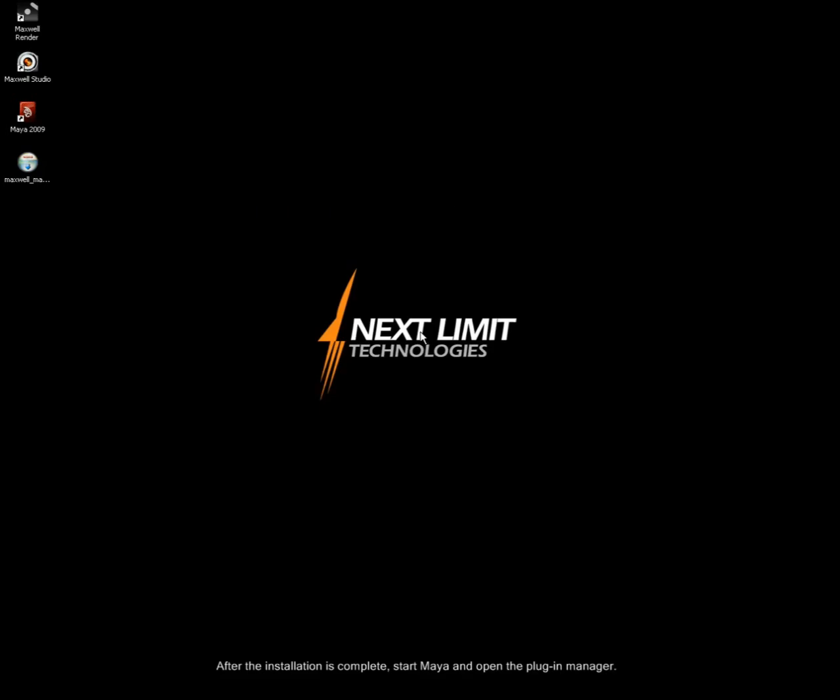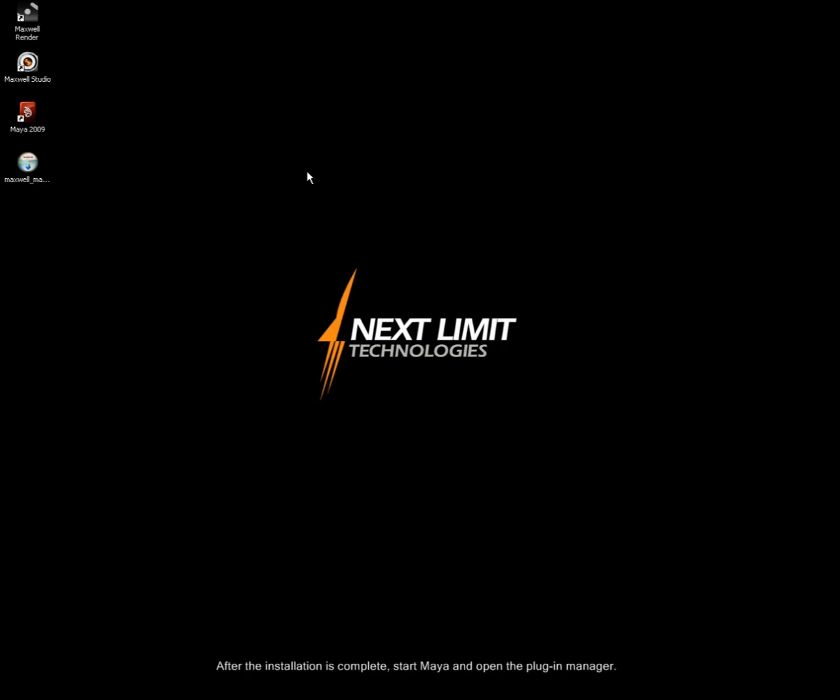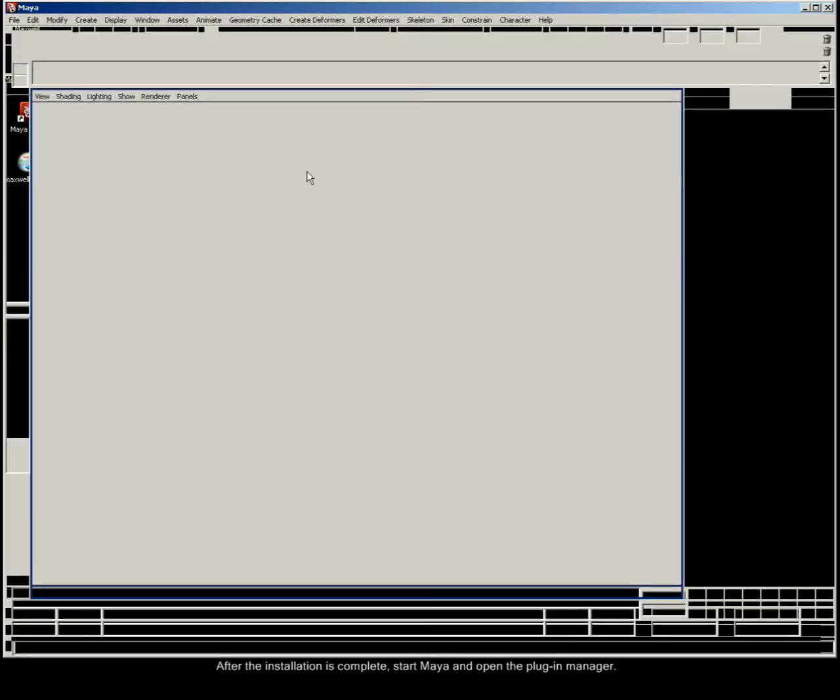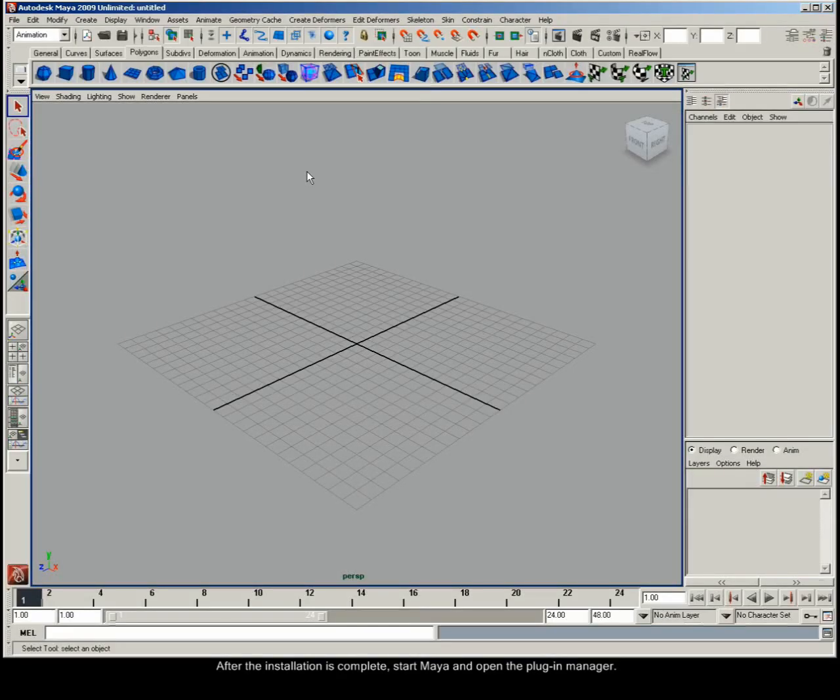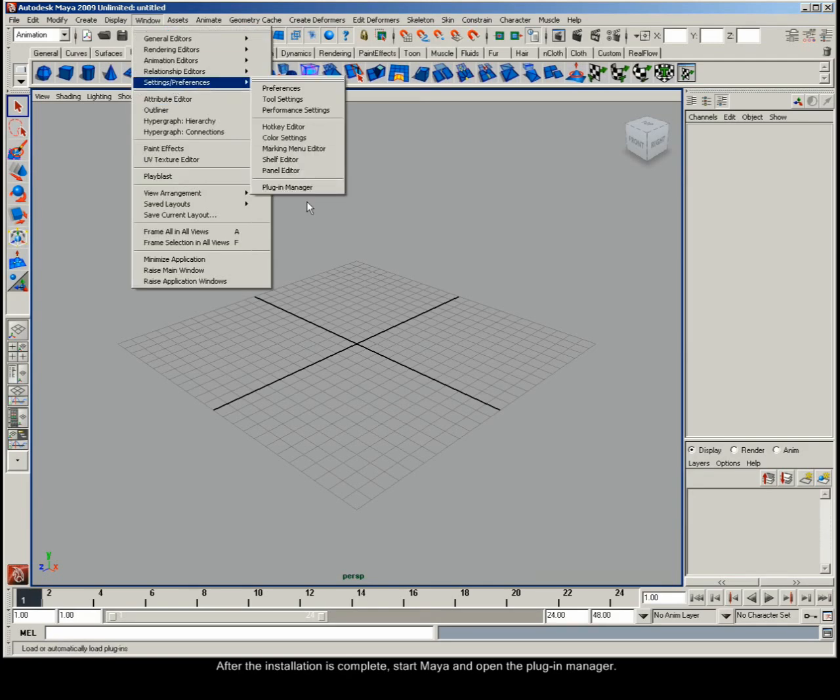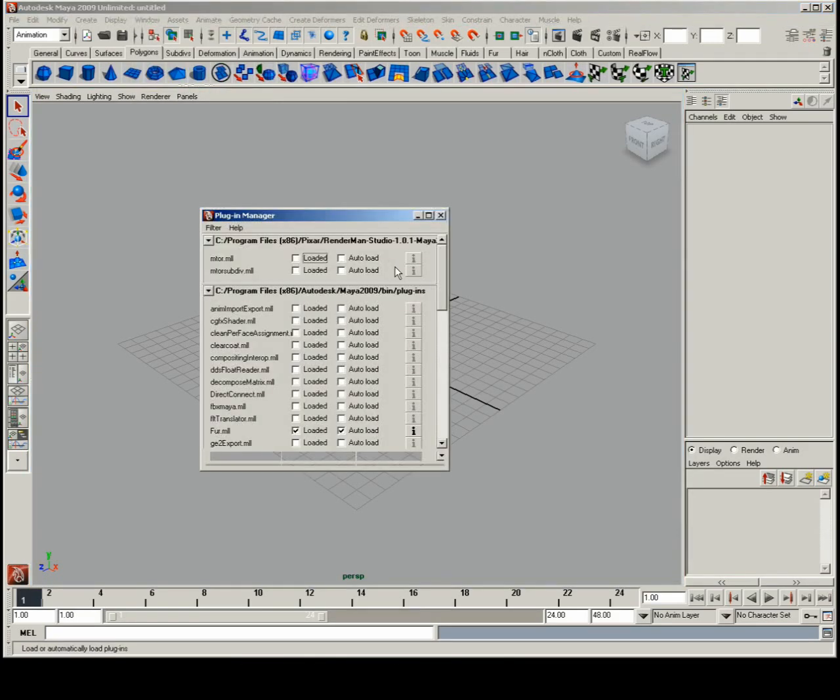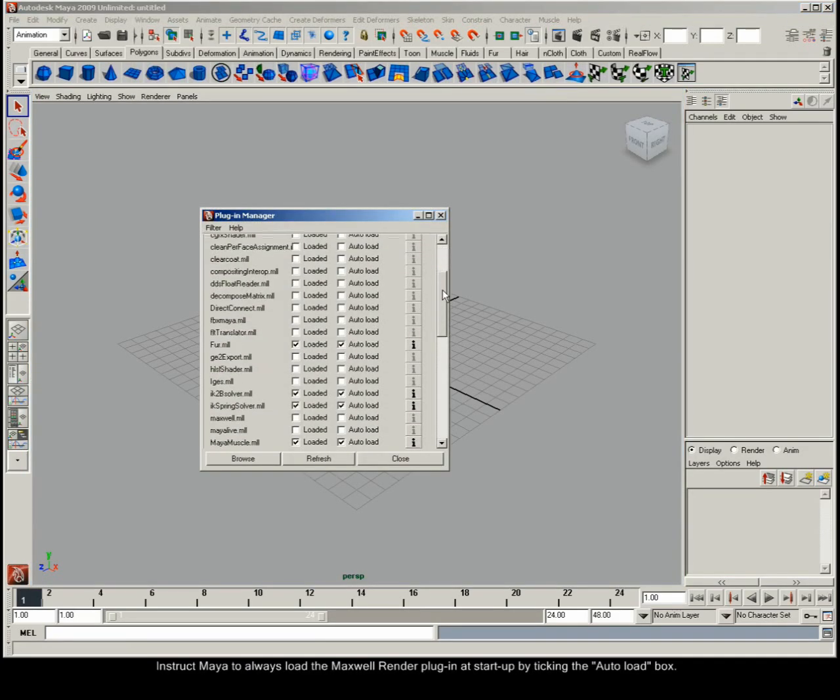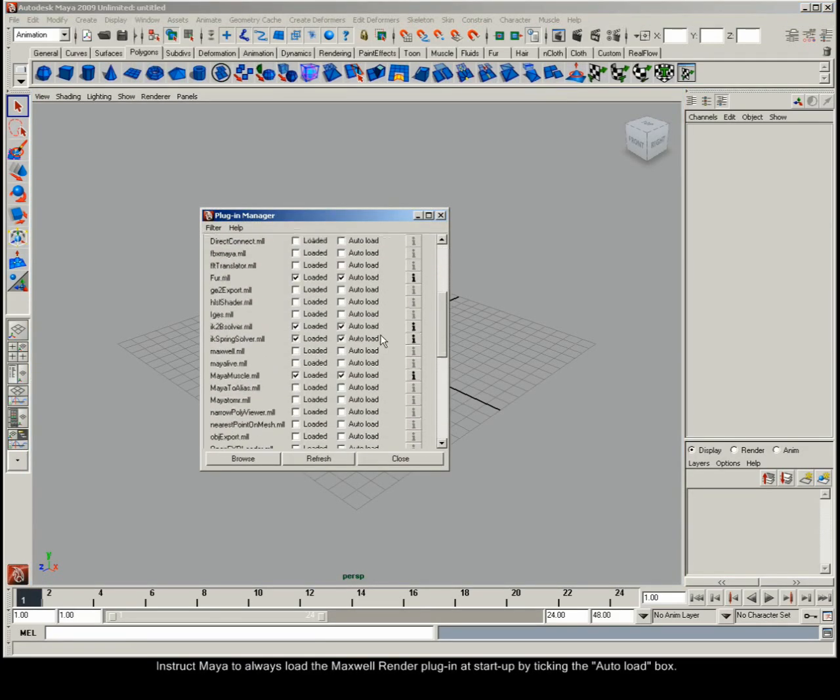After the installation is complete, start Maya and open the plugin manager. Instruct Maya to always load the Maxwell Render plugin at startup by ticking the Auto Load box.